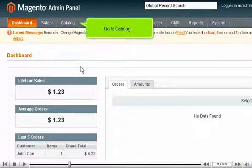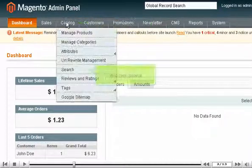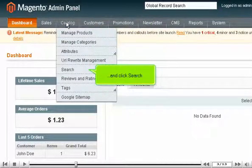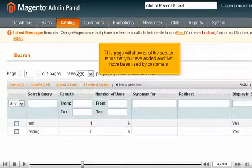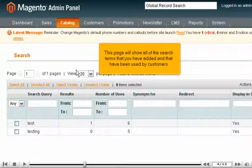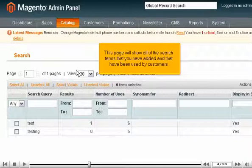Go to Catalog and click Search. This page will show all of the search terms that you have added and that have been used by customers.